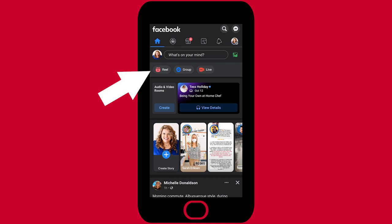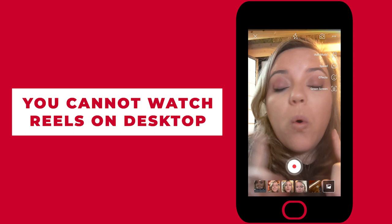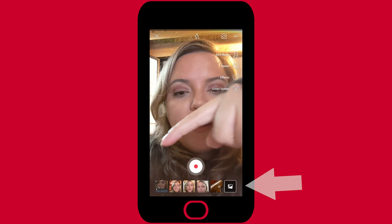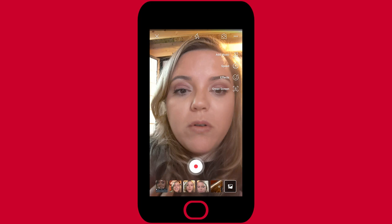You cannot use reels or watch reels currently at the time of this recording on desktop. Now, when you're in this interface, we're going to see down here at the bottom we have different photos and videos available. These are on our personal camera rolls. This is the record button that we're going to use to record when we are ready.